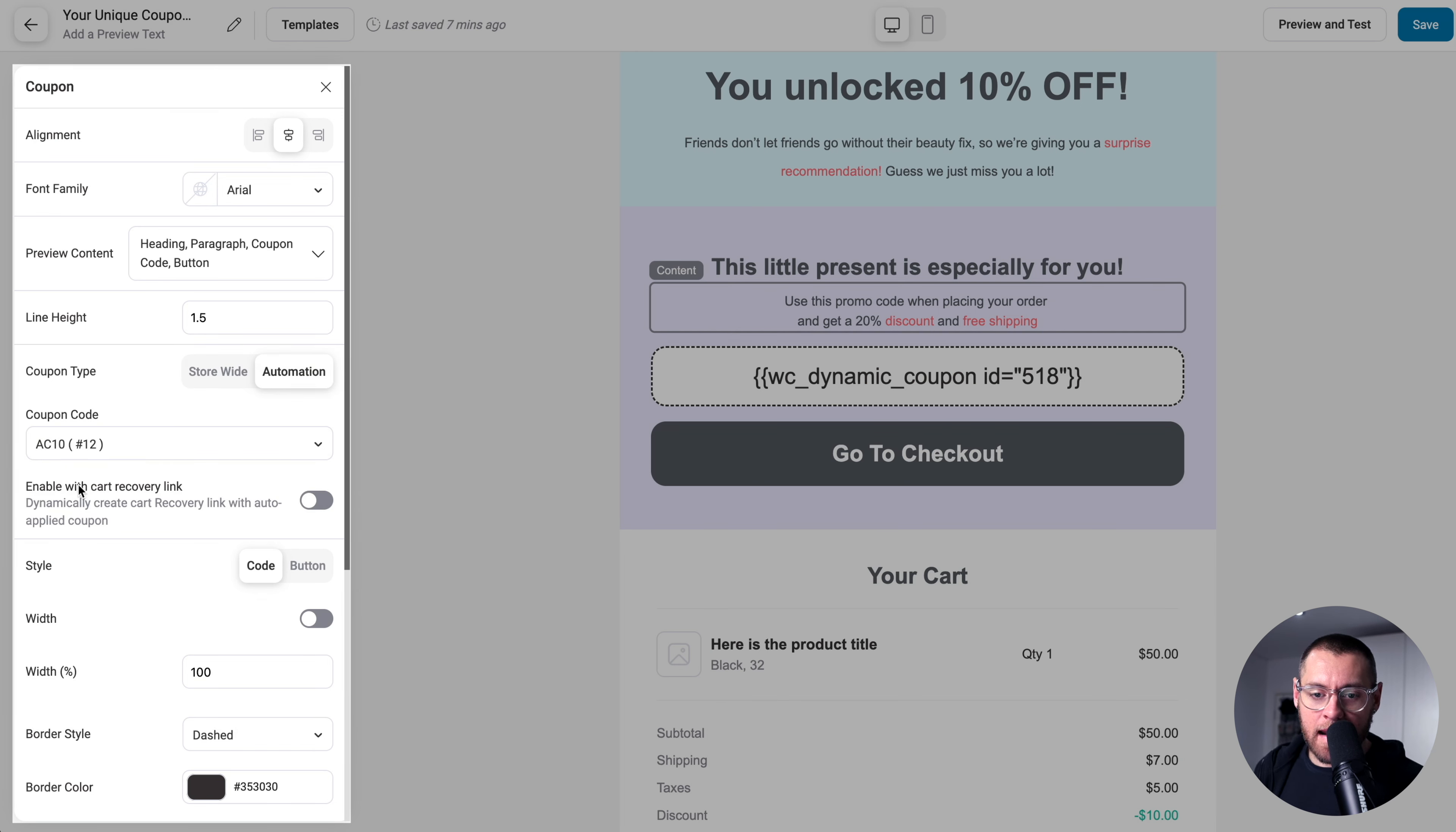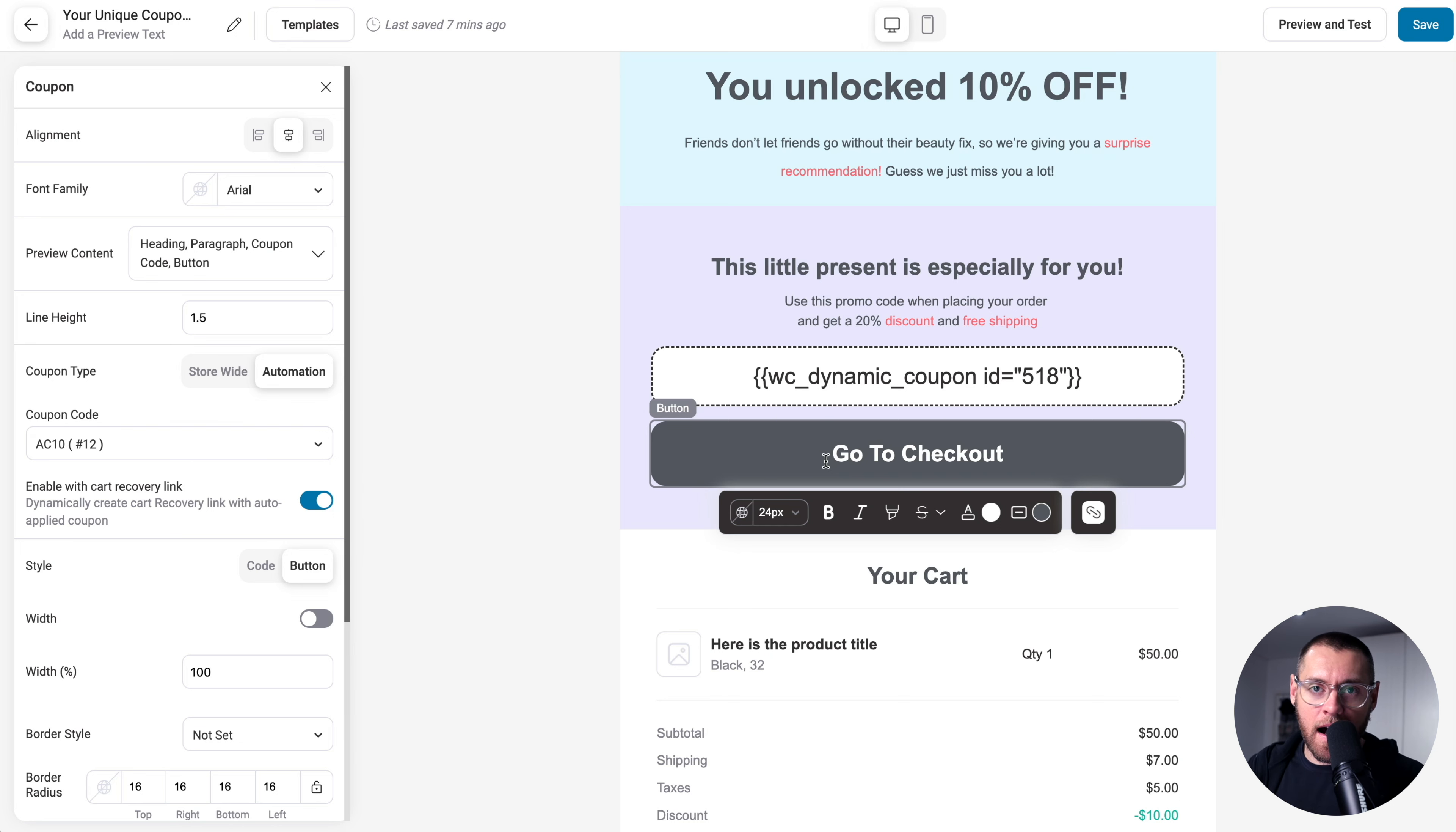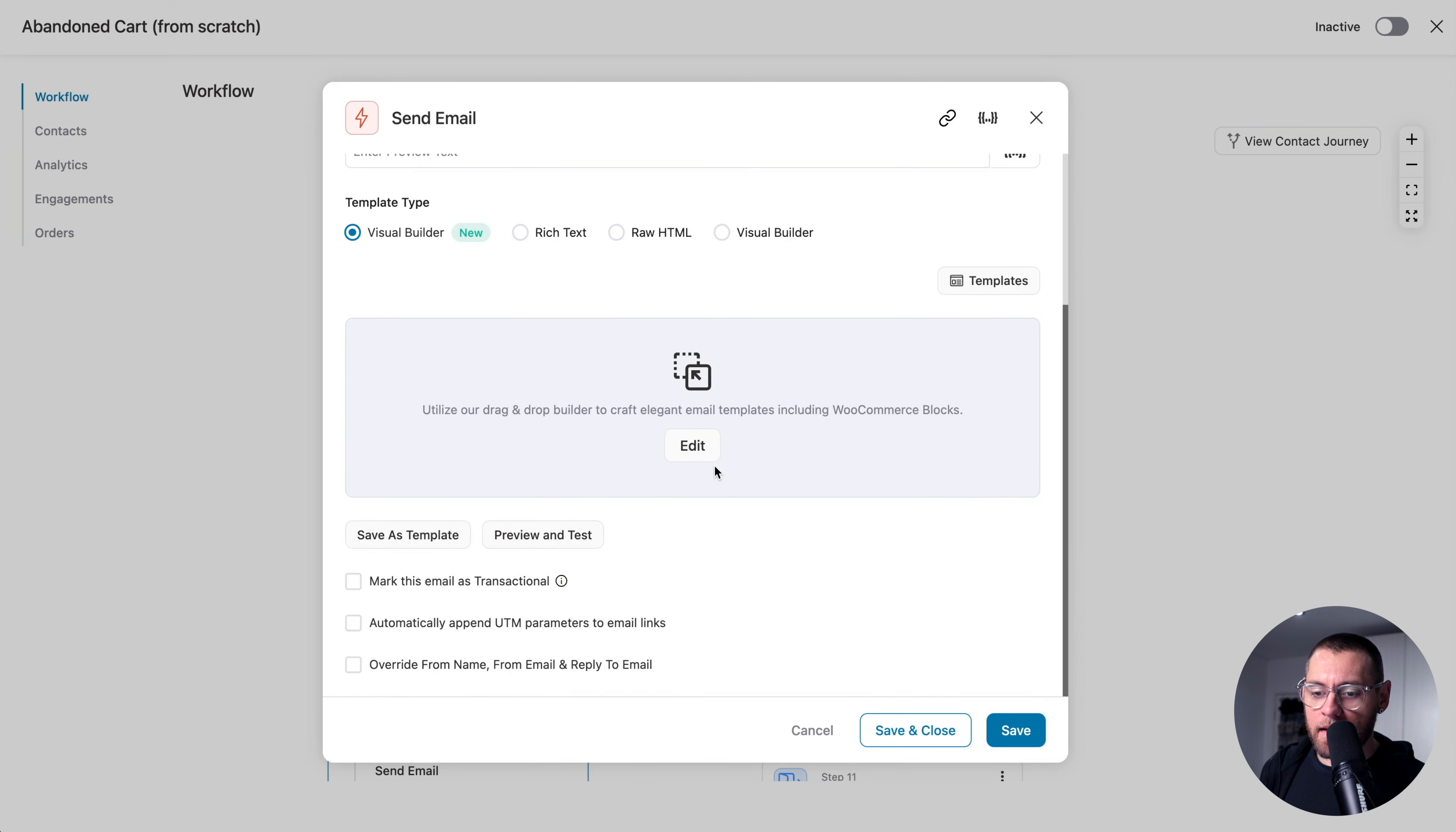Down here, Enable with Cart Recovery Link. We want to enable this. And just like that, every person that receives this email will have their unique coupon code output here in the coupon field. And when they click this button, they will go back to the checkout page. The items that they abandoned in their cart will be added back into their cart. And also, the coupon code will automatically be applied to their order. With this done, I'll click Save and then Exit. And down here, I'll click Save and Close.